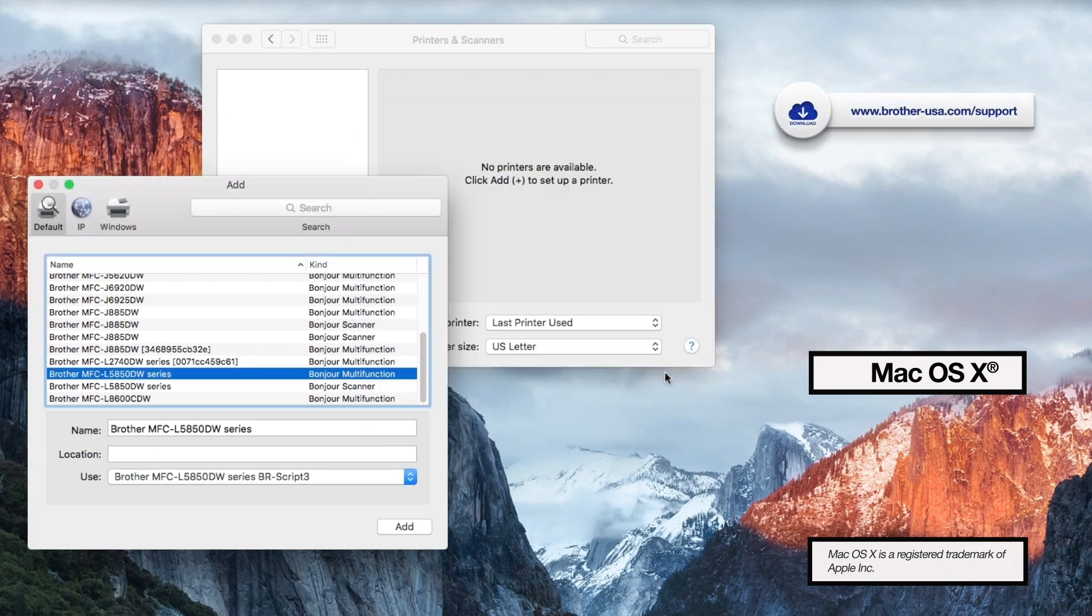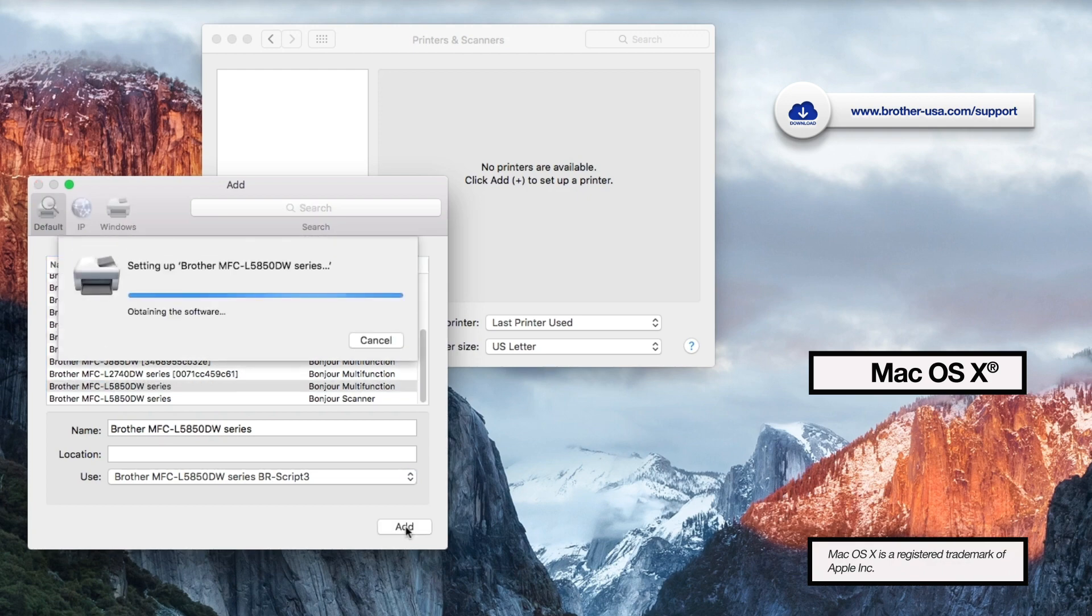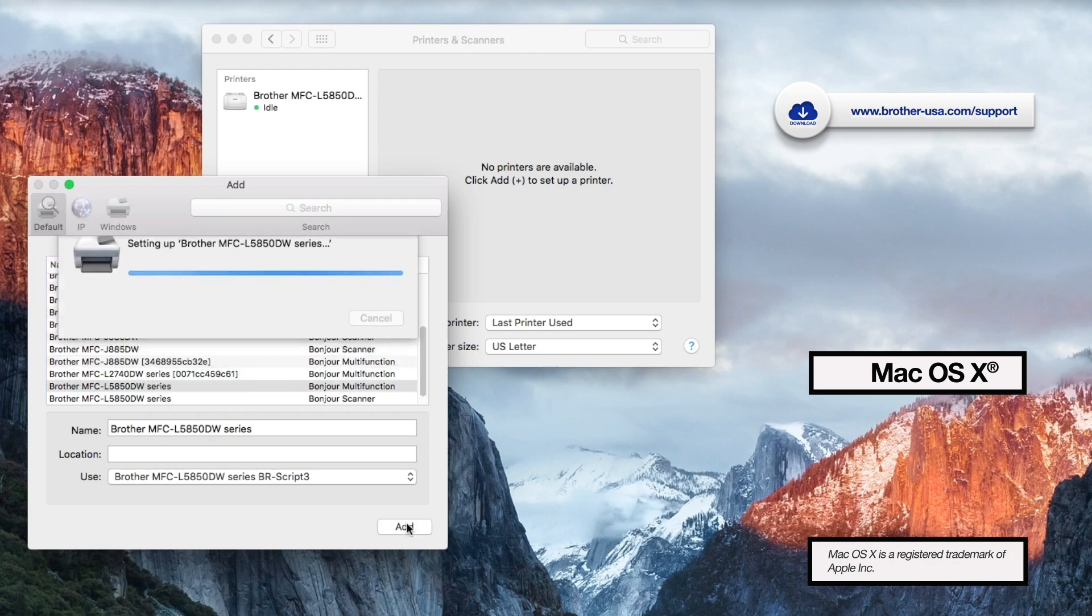If the driver does not appear on the list, you will need to download it from www.brother-usa.com.